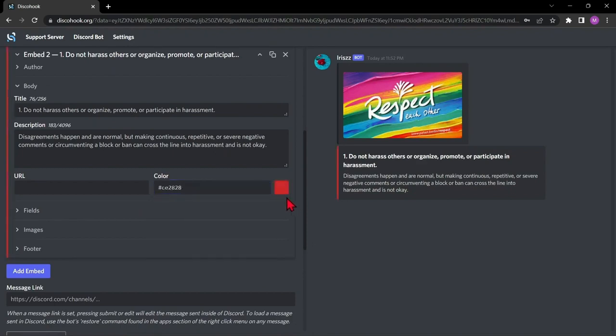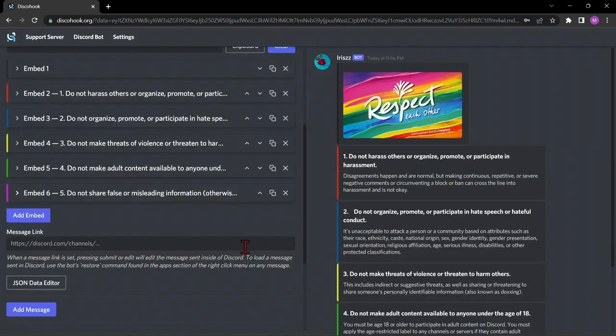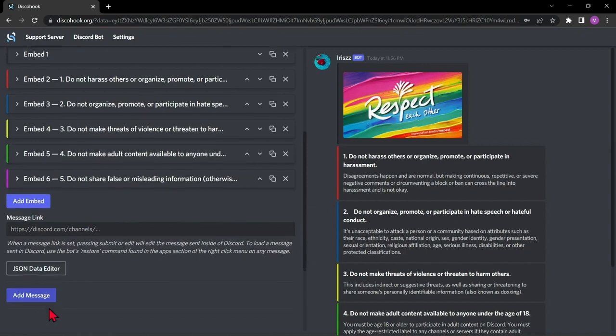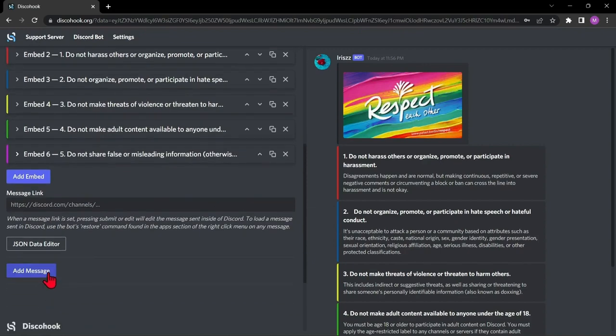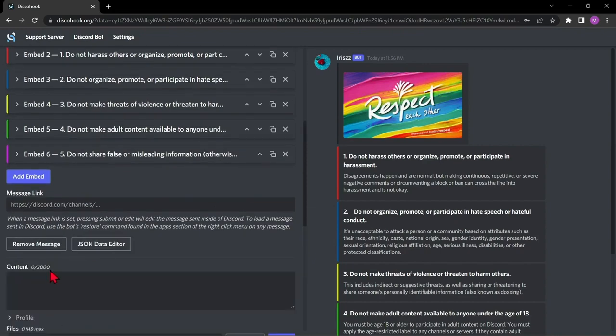After the first rule, repeat the process for the following rules. Reminder that each message can only have 10 embeds. If you have more than 10 rules, just add another message.